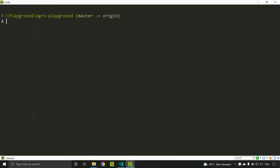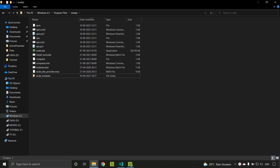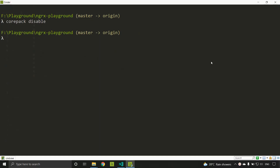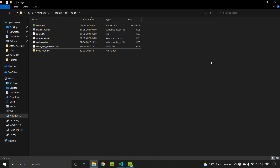To disable corepack, run `corepack disable`. After running this, you can see that the pnpm and yarn files have been removed, but npm is still present. To disable npm from corepack, run `corepack disable npm` separately. After that, the global npm installation is also removed, so you'll need to reinstall Node to get npm back. That covers the corepack tool introduced in the latest version of Node — see you soon!